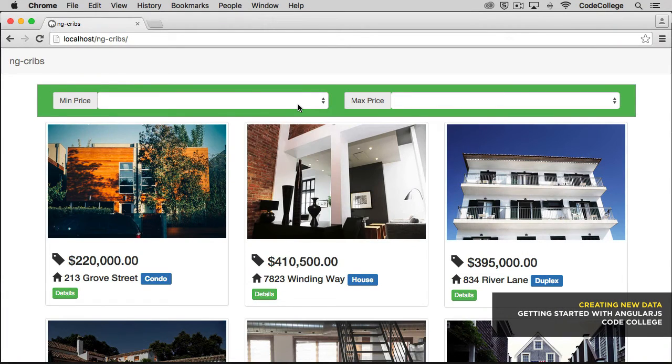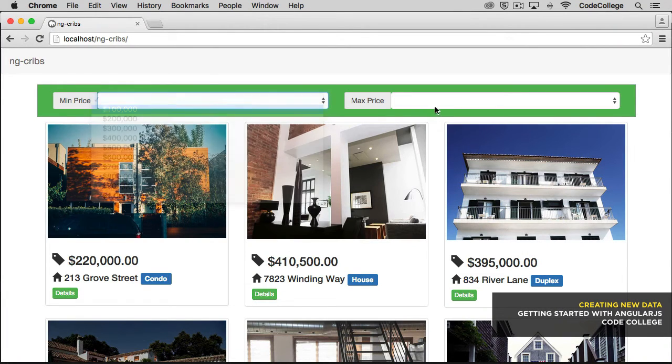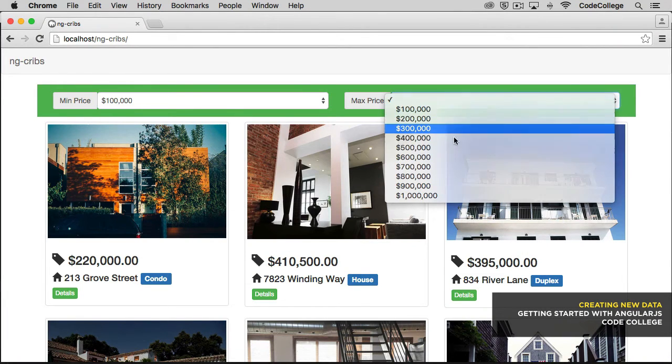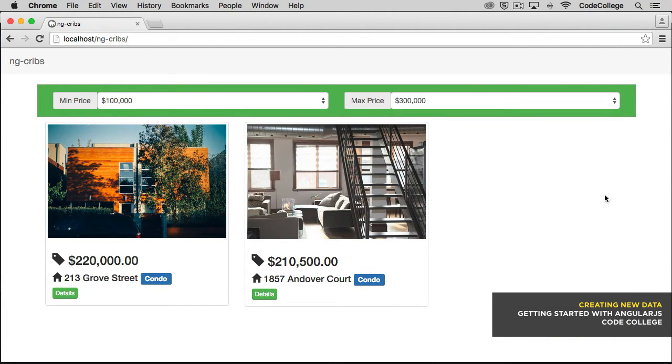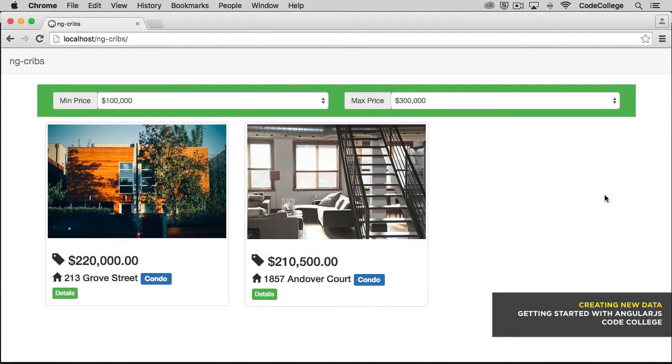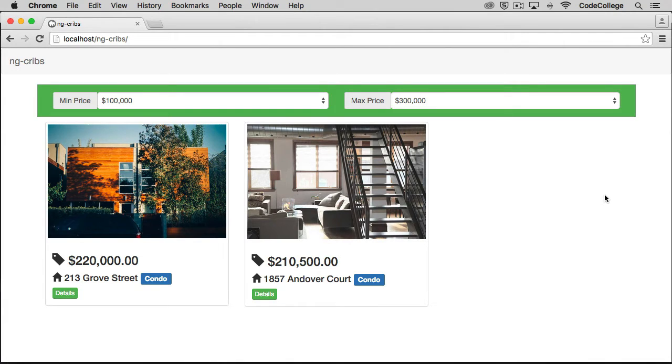Alright, so everything is in place for the user to filter properties based on a price range, but we're going to put in some controls now to add new properties in. We'll assume that the user has some kind of administrator level access, and that they're able to add new properties into the application. So what we'll need is a form for the user to add new data in, and a good spot to put it just for now is probably up in this green box here.